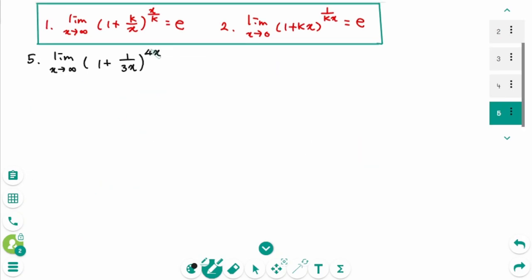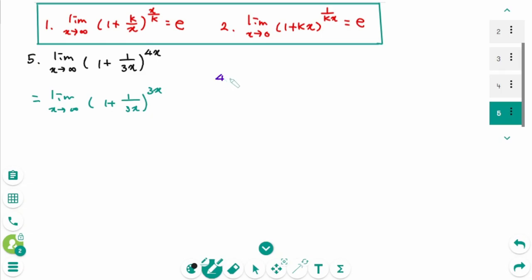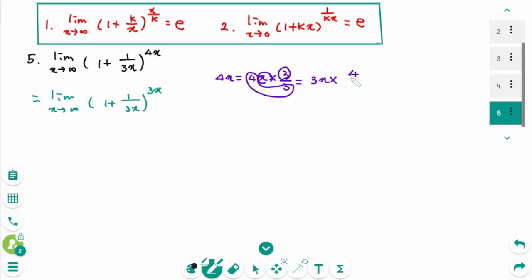Question 5: use formula 1. Please remember these two numbers are reciprocal of each other. Then limit as x approaches infinity of (1 + 1/3x)^(4x). We need 3x here. Then 4x = 4x times 3/3, so write down 3x first, times 4/3. Make the bracket to the power of 4/3. This part is E, so the answer is E to the power of 4/3.